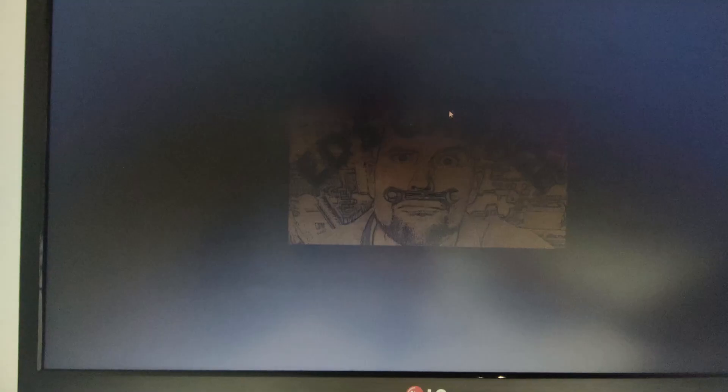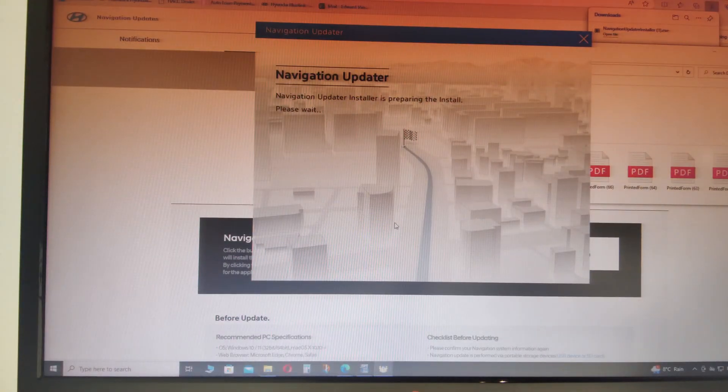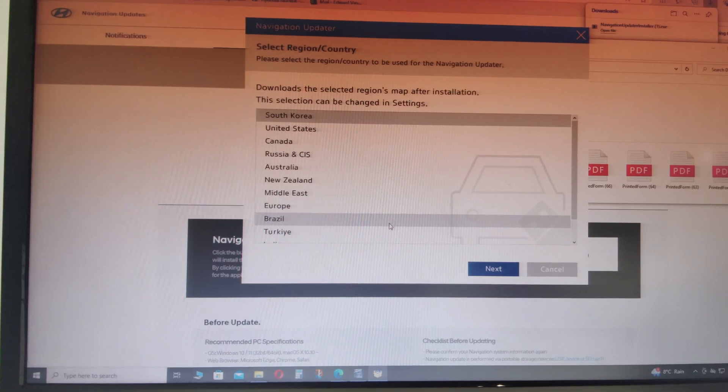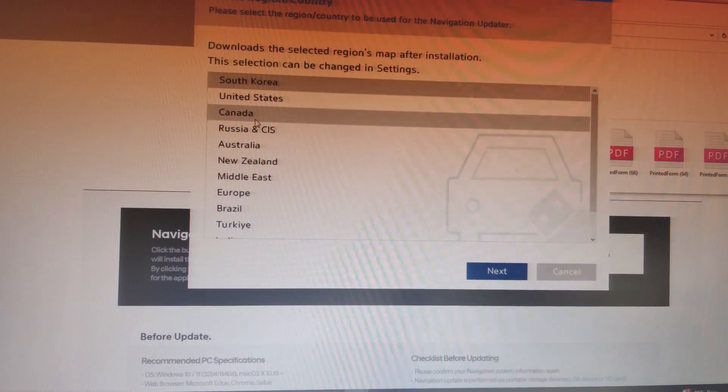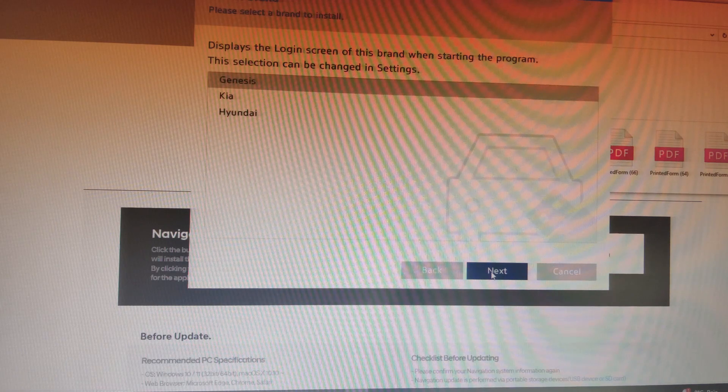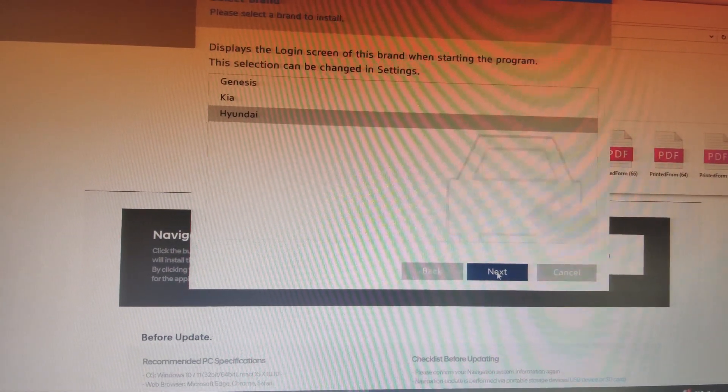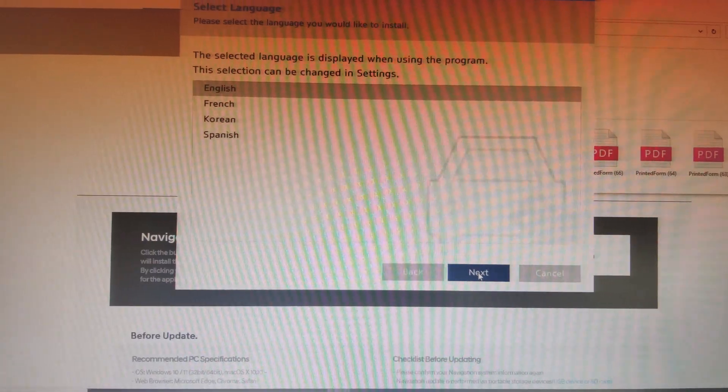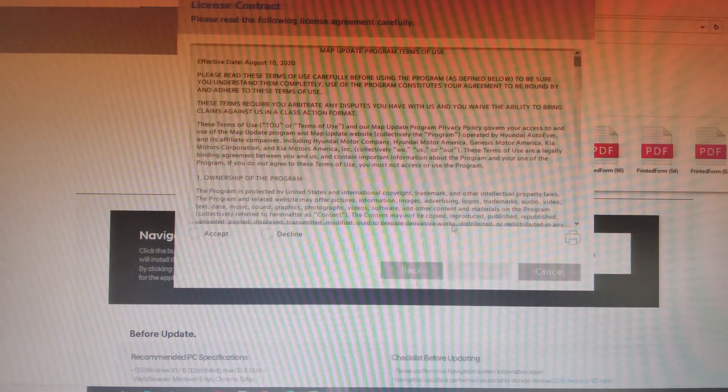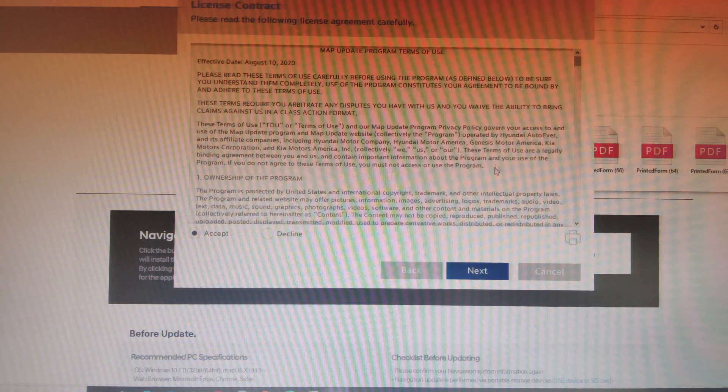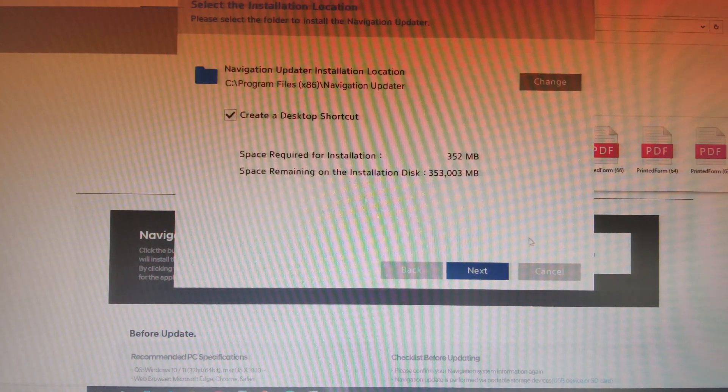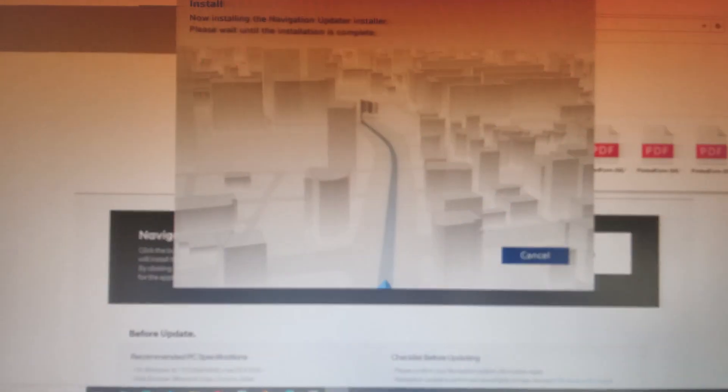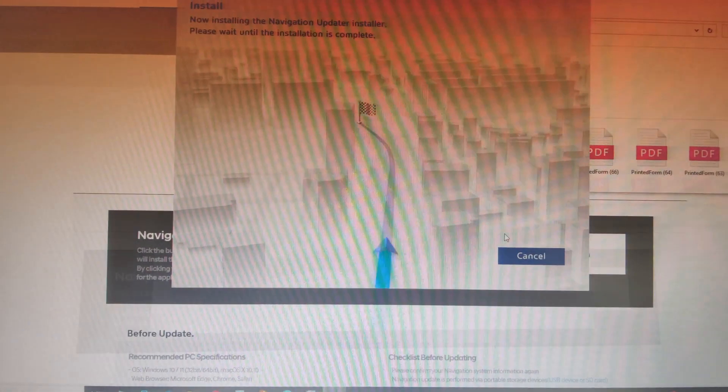All right, there we go. So software comes up. Of course, we hit yes here to allow this device or app to make changes to the device. And again, choose the country that you're in. Hit next. And in this case, it's a Hyundai that we're updating. Next. Choose your language. Hit next. Accept the license agreement. Hit next. Create a shortcut. Absolutely. Hit next. And there it goes. Now it's installing the updater.